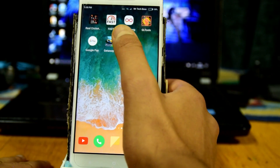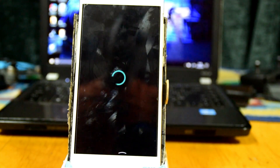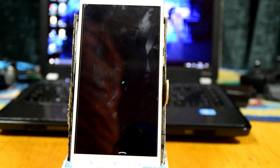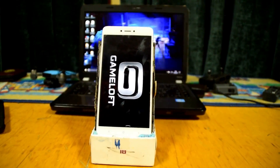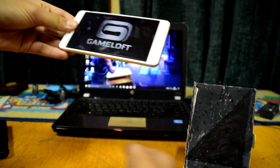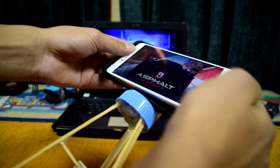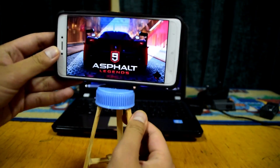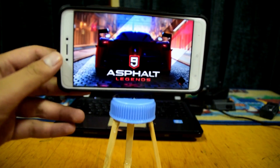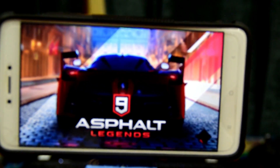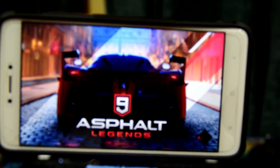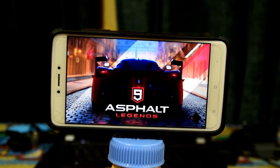Now click on Asphalt 9 to launch it. Once the game loads it's going to say something like 'your files have been successfully verified'. Let me zoom out and put my phone on the stand so you can see the screen better.